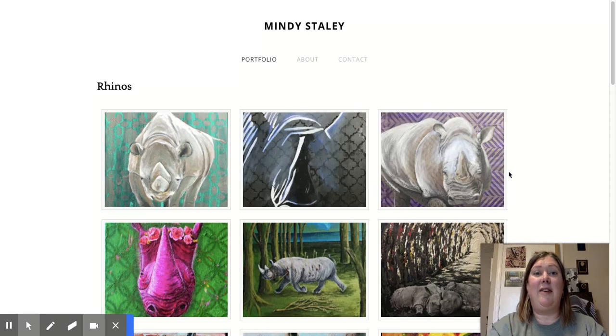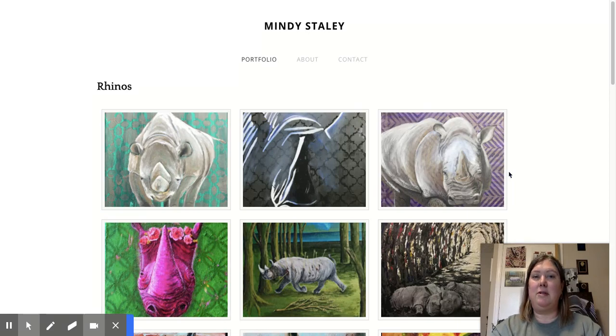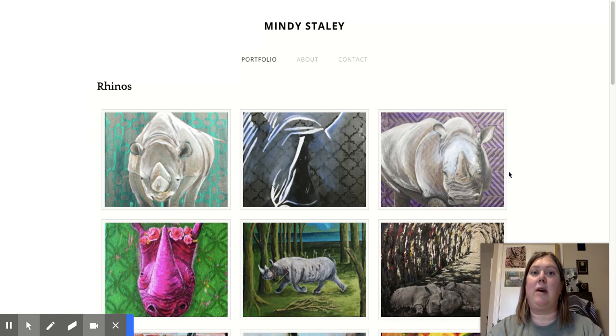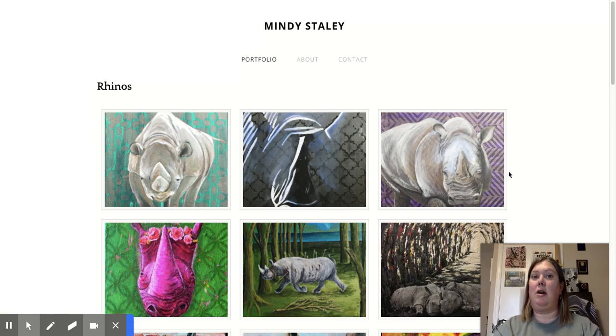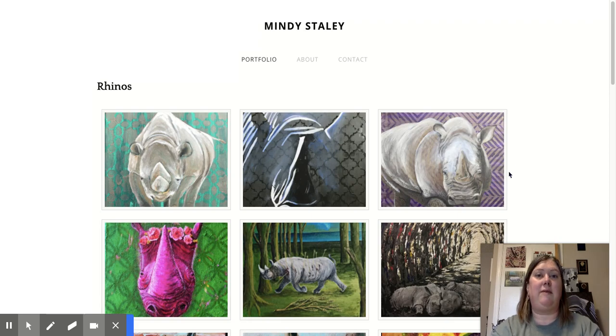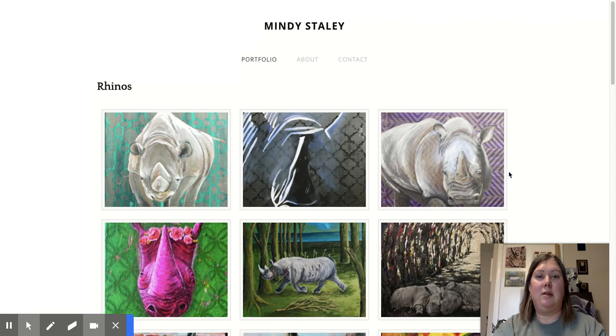I love how rhinos represent having super tough skin and charging forward and getting things done, but I also love how rhinos are so beautiful and strong and quiet and reflective. They're just one of my favorite animals.